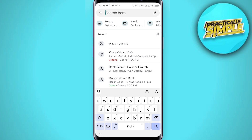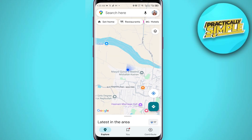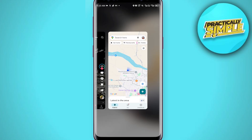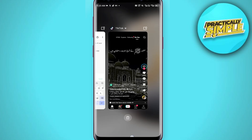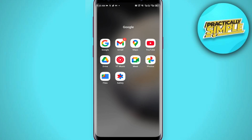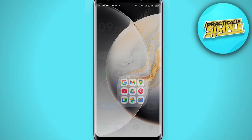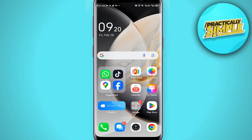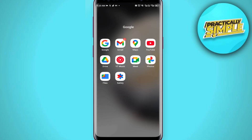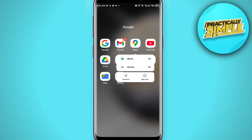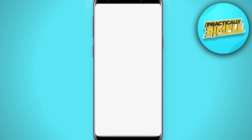So how can you fix this? First of all, you just have to close Google Maps from the background, then tap and hold on Google Maps and simply go to App Info.